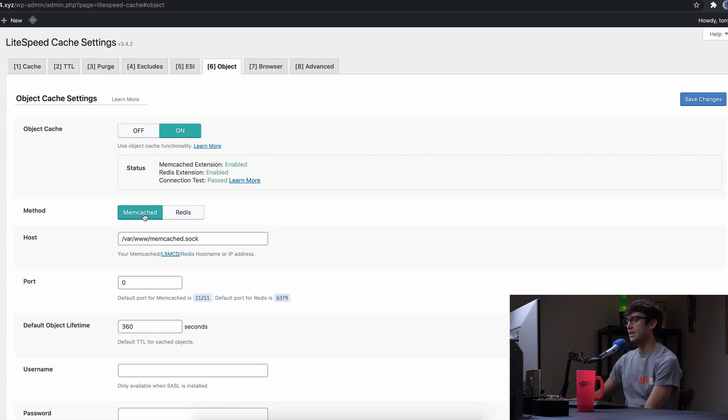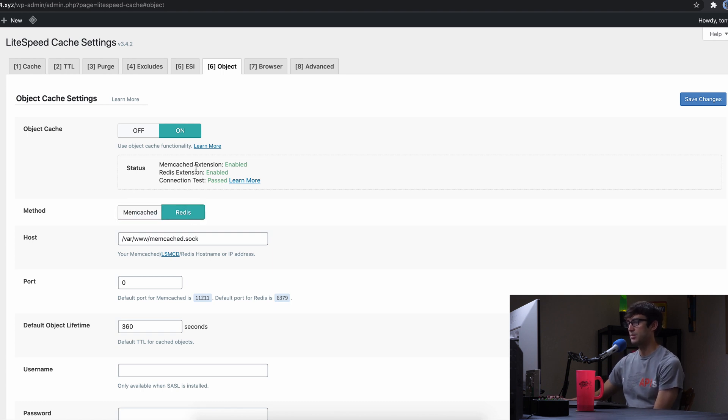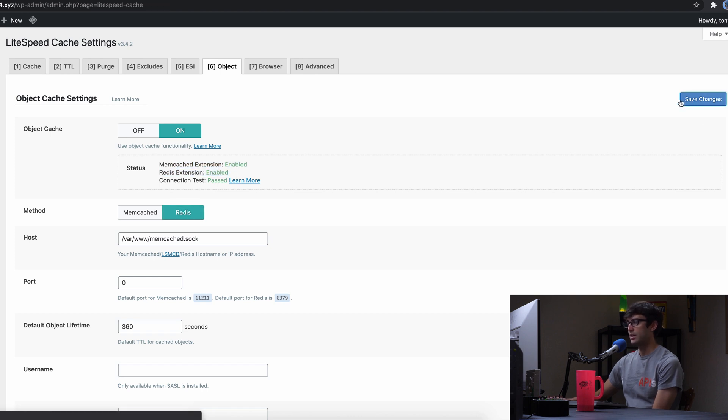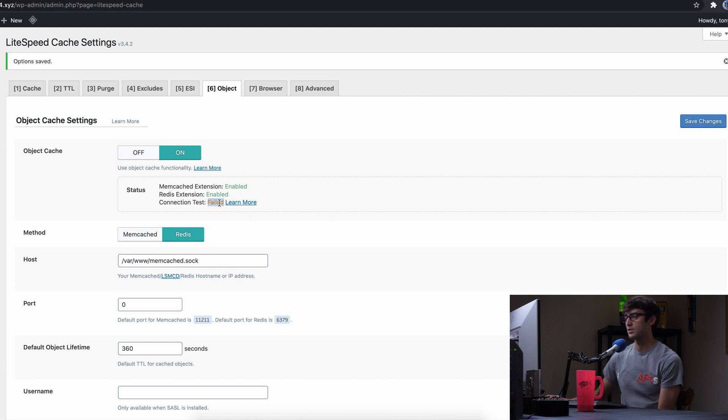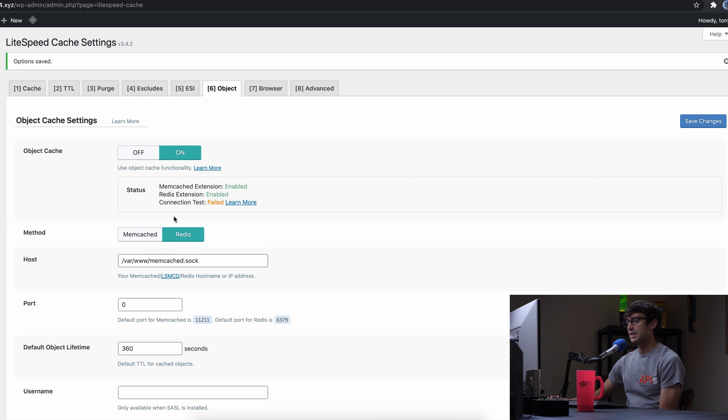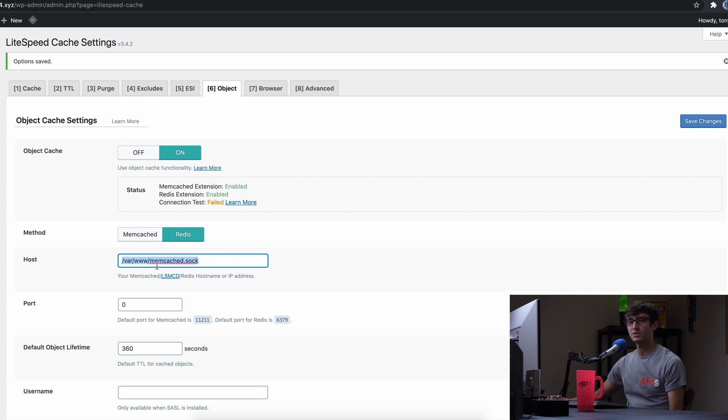And you would think that it would be simple as switching from memcached to Redis because we have both of those enabled here and hitting save changes. But if we do that, we get this connection test failure, and that means our current configuration is not right. And the reason that's the case is because we have our host pointed to the socket for memcached still. We have to change that to the Redis socket.